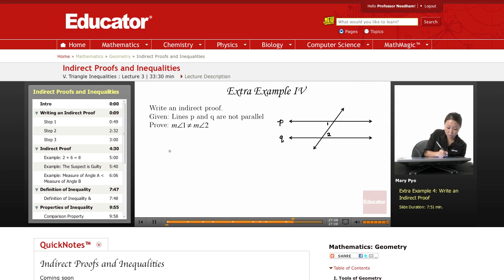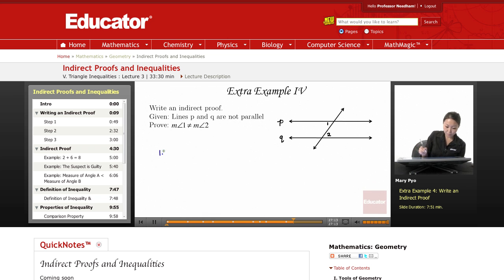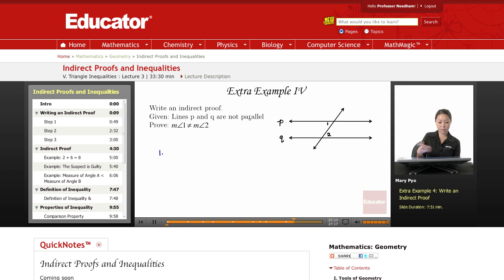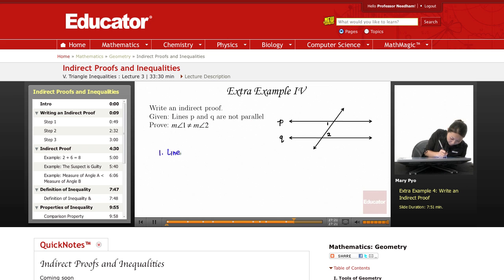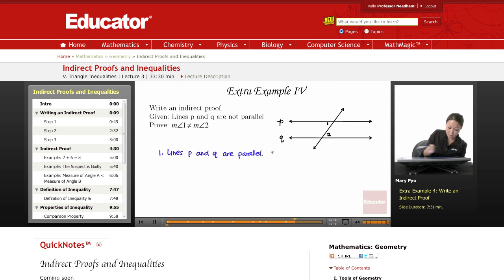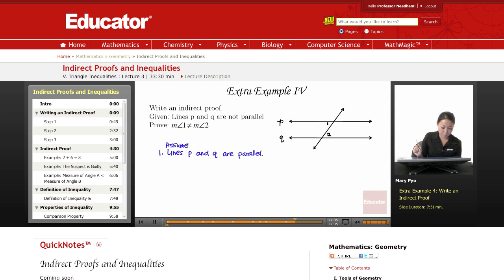To do an indirect proof, we're going to do three steps. Step one: we're going to say that the given is false, or its opposite. So we're going to say — assume that lines P and Q are parallel.